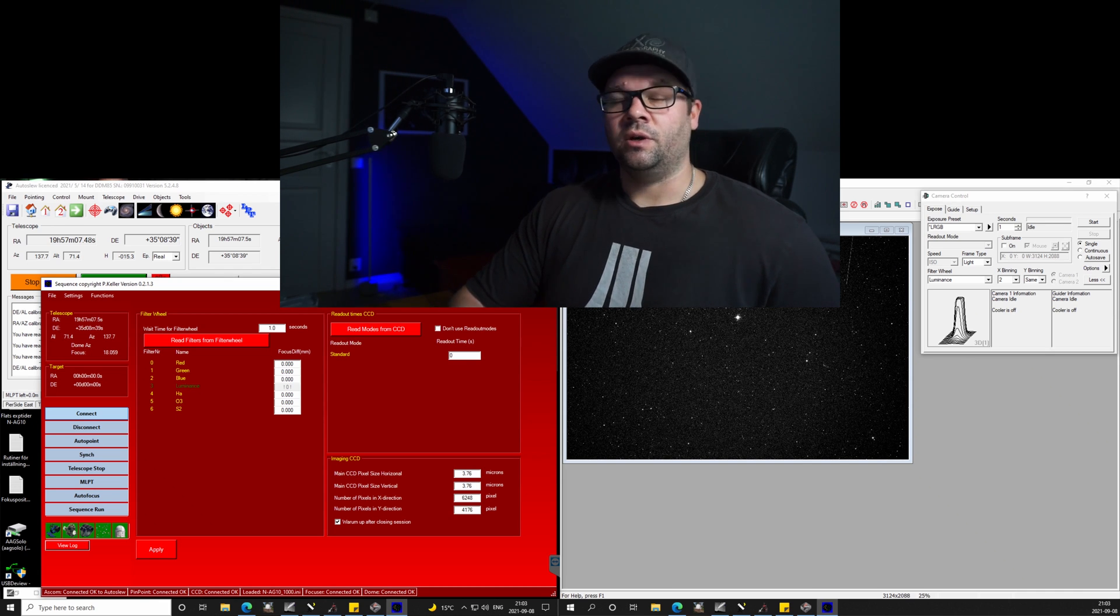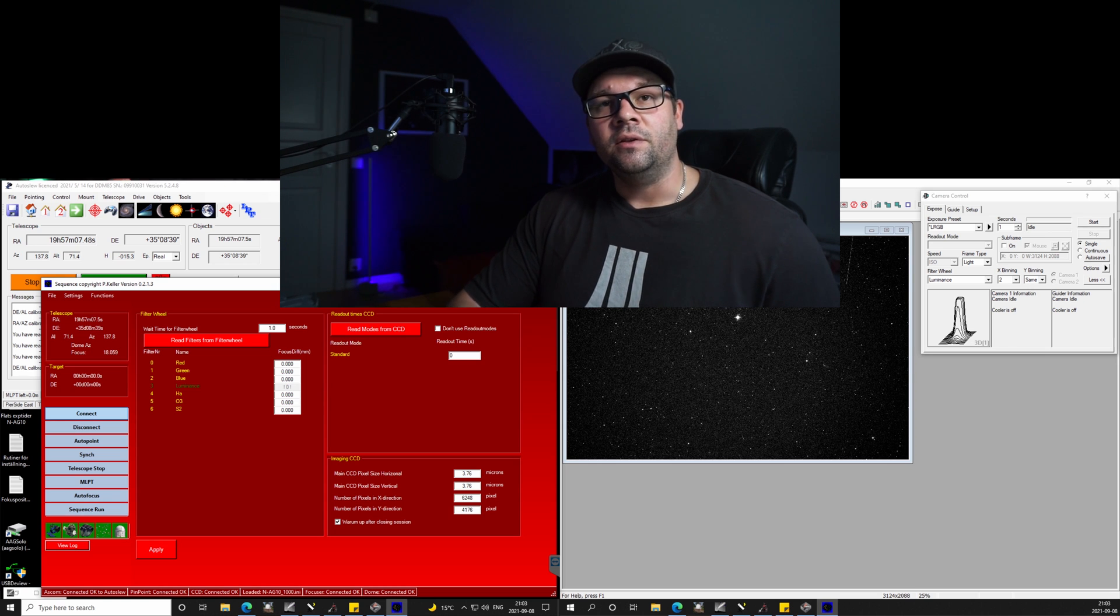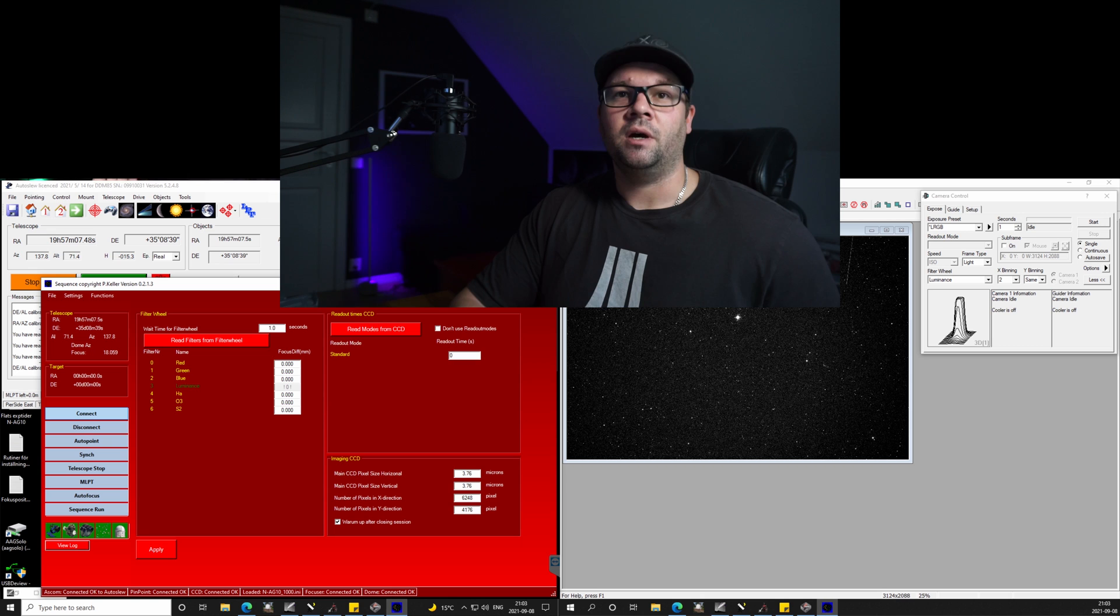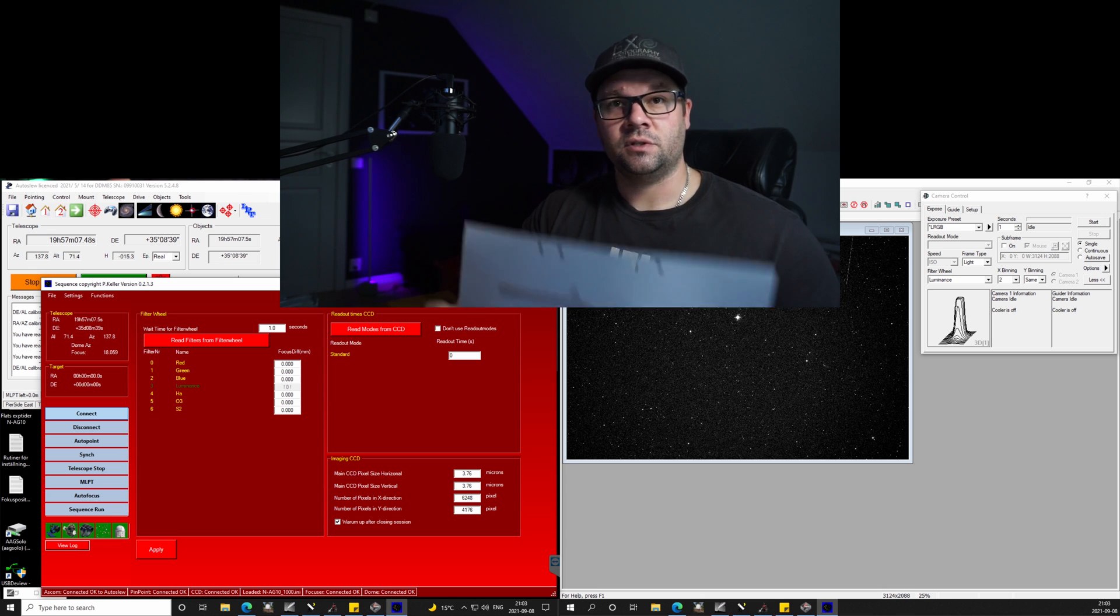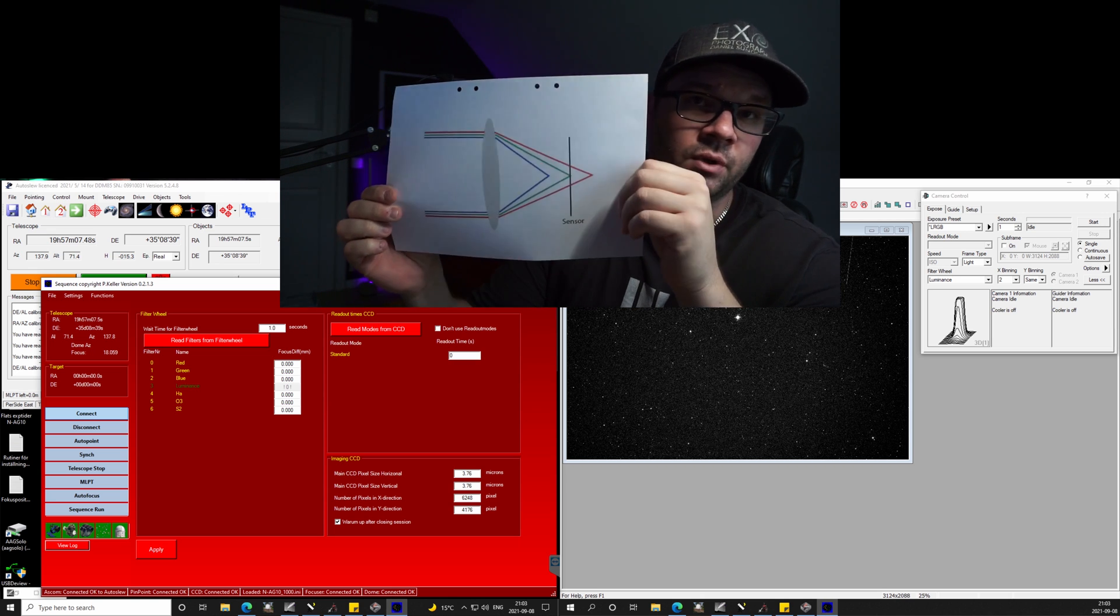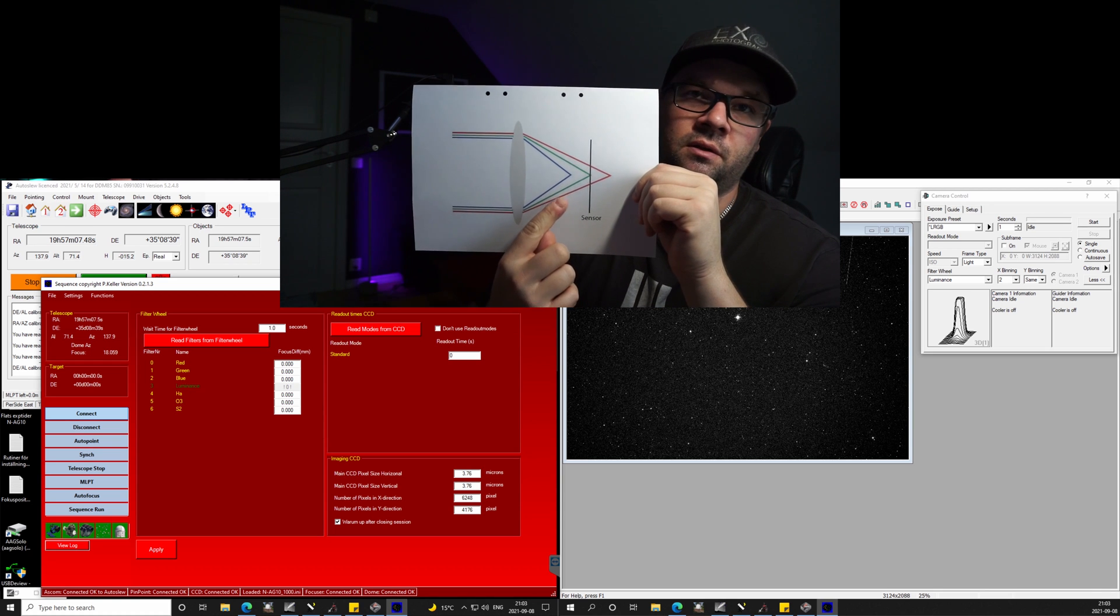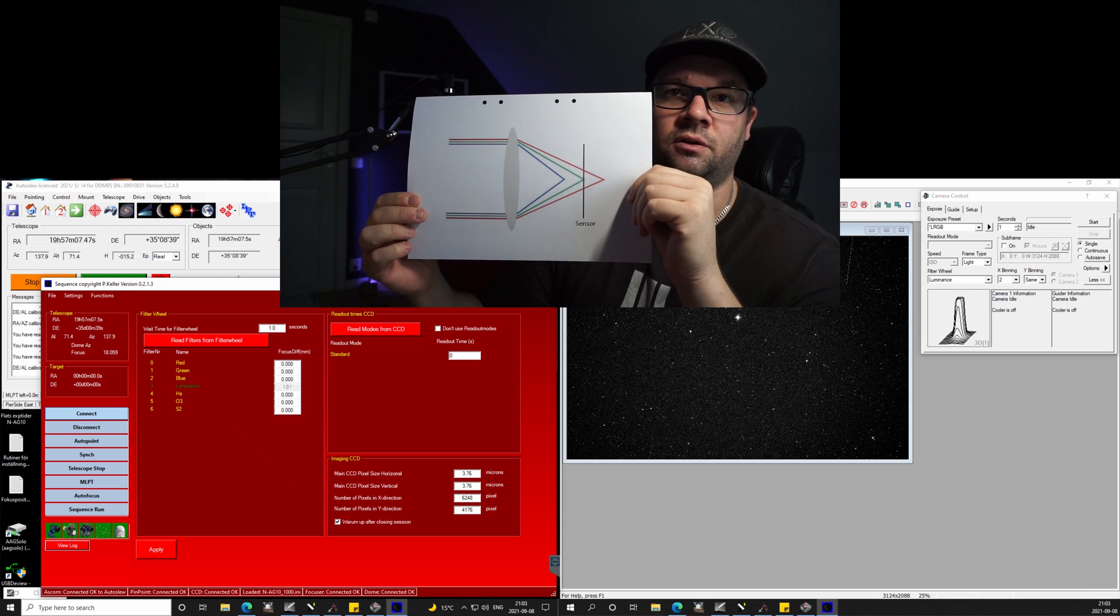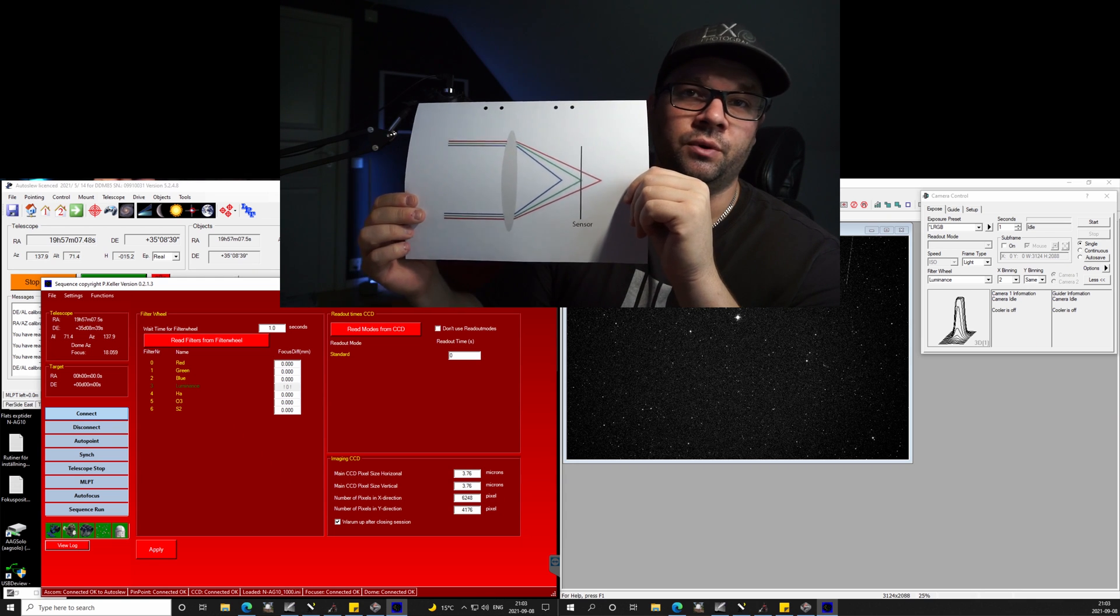So what is filter offset? Well, actually the light coming in through the telescope into the camera focuses at different points, so I printed just a simple layout. Here you can see a basic illustration of how the colors are focusing at different points.